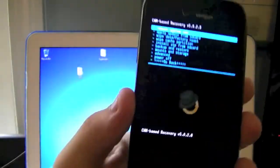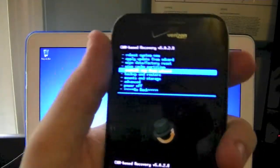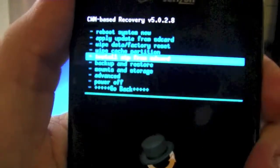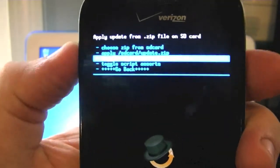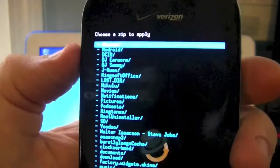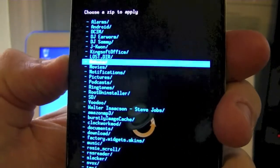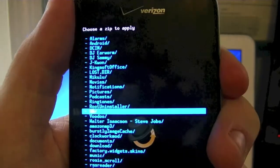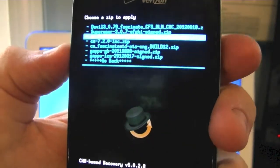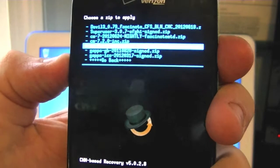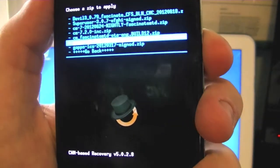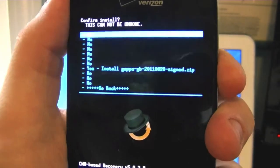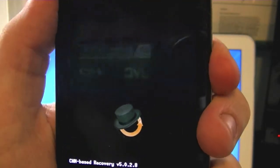All right, now we're back in recovery. We're going to head down to install zip from SD. We're going to go to choose SD from Zip Card. Go down to SD. Now we're going to go ahead and select gaps gingerbread. We'll say gaps GB. And select that. Go ahead and install the zip.